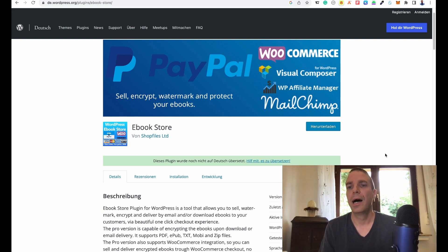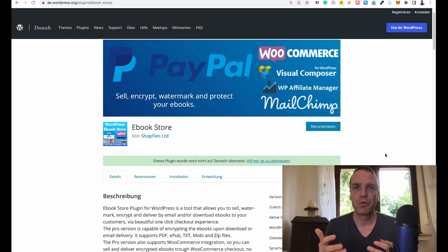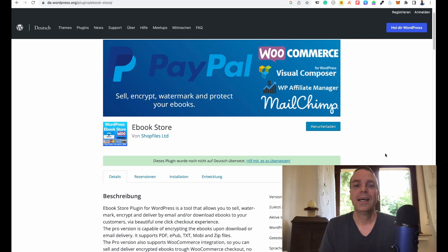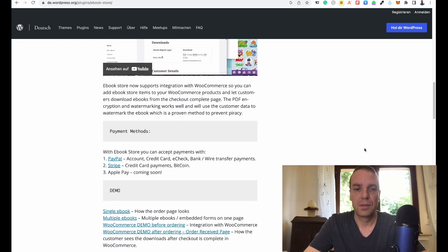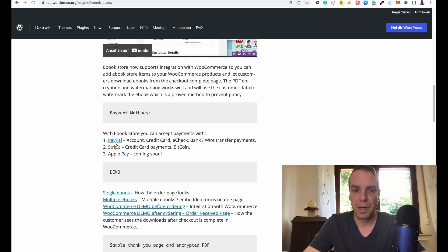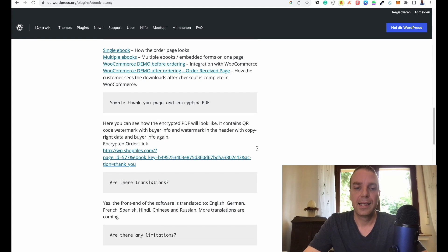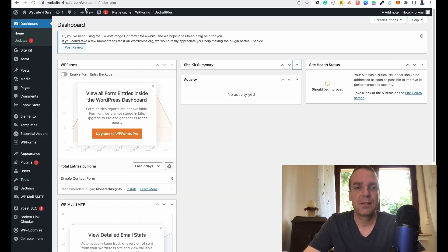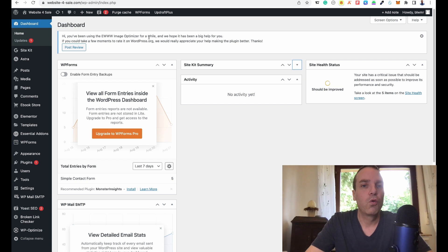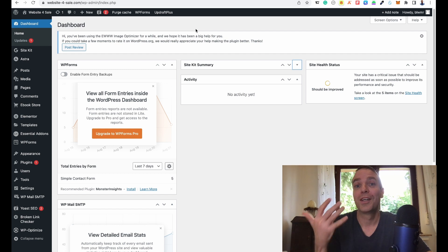In my case the free version is enough. I currently only have one ebook to sell, but if I want to sell more in the future I might upgrade to the premium version. PayPal is included in the free version, while Stripe and Apple Pay are for the premium version. Let me show you how this looks on my website — I wrote my first ebook about WordPress maintenance.